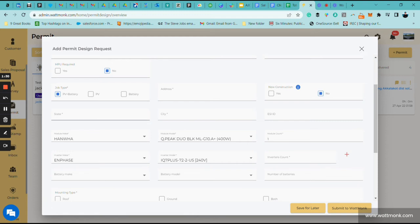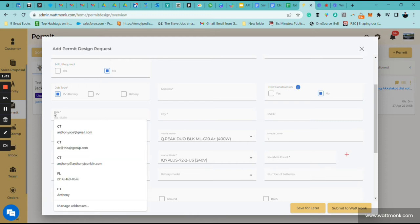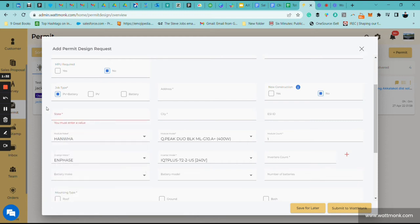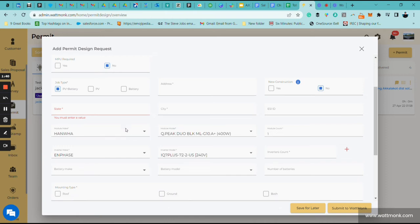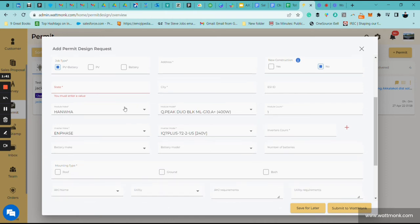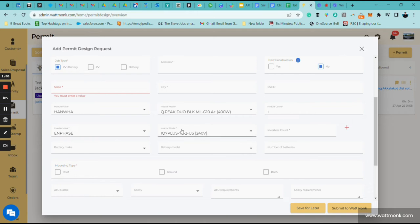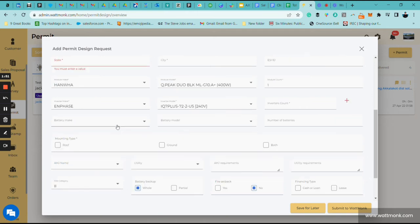You're going to put in the state. Once you put in the state, that's going to trigger the AHJ information. Put in your city. We're going to skip this ESID number. These are the default panels that I've chosen to put in for the permit. You can put in what model PV panel you're going to use and then how many. Same thing with the inverters.